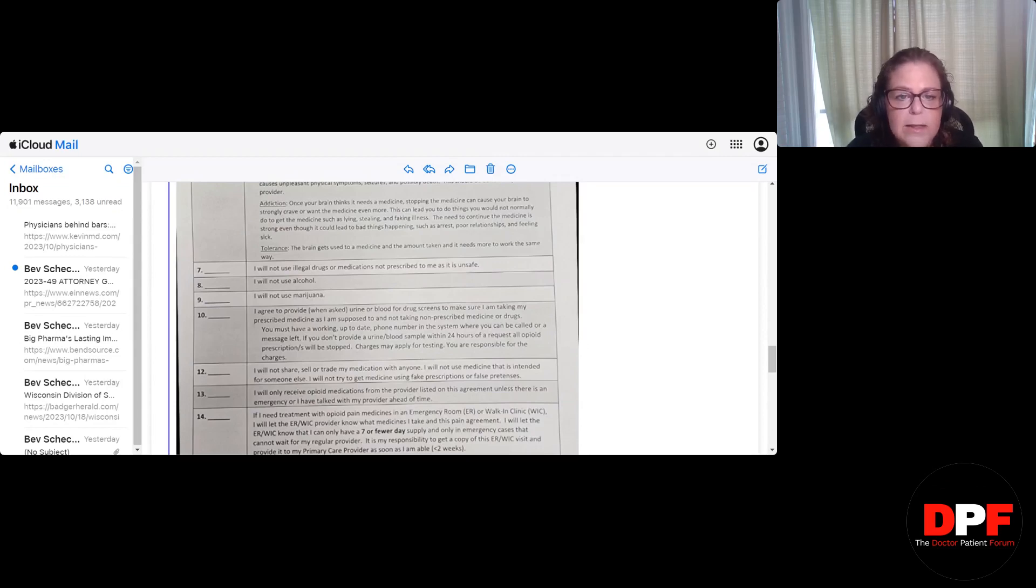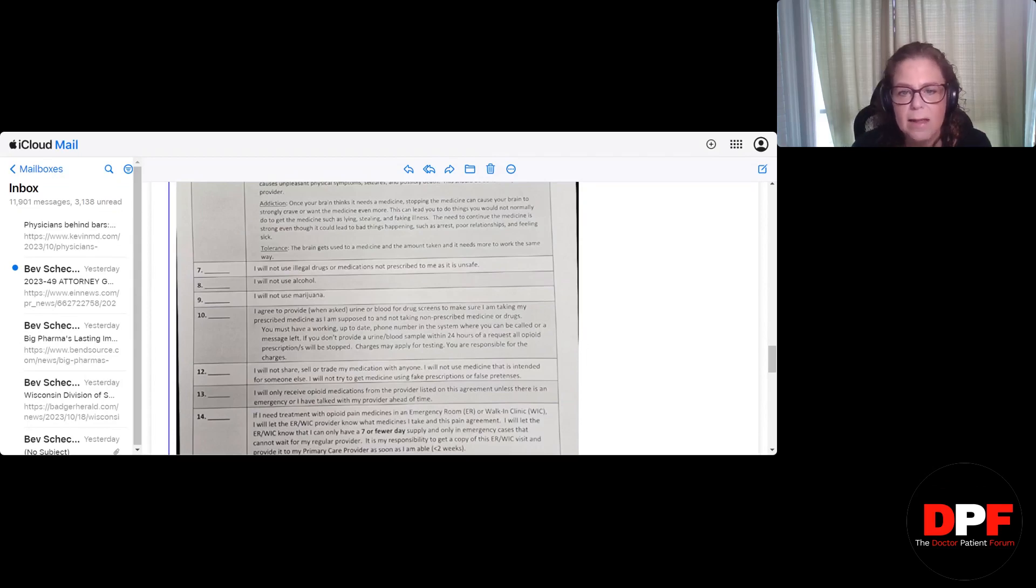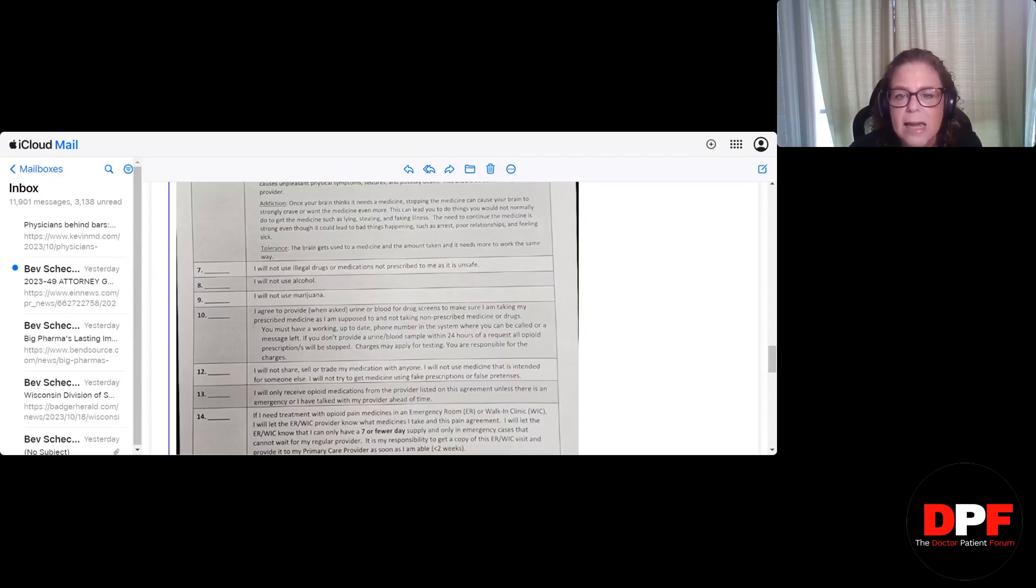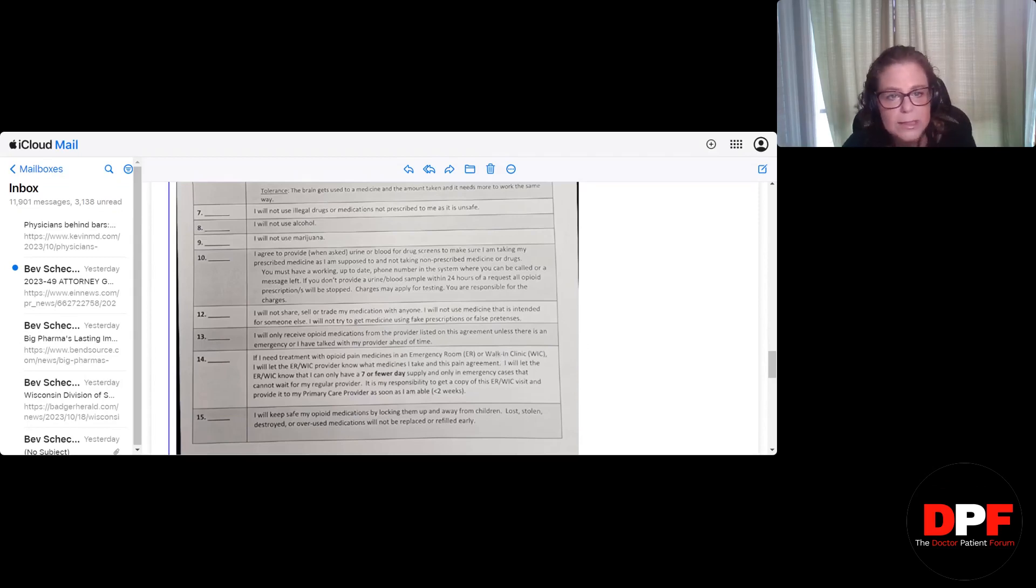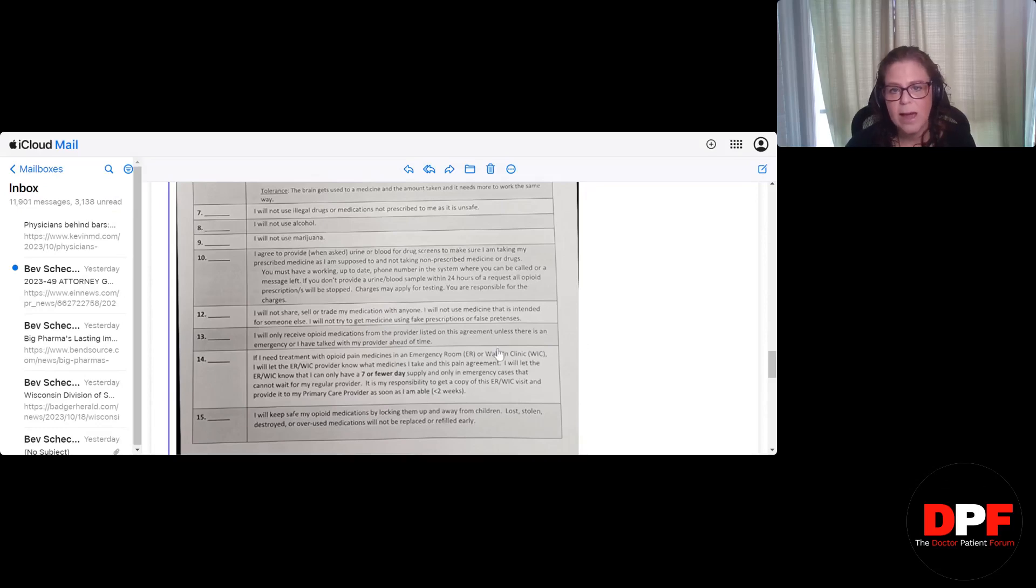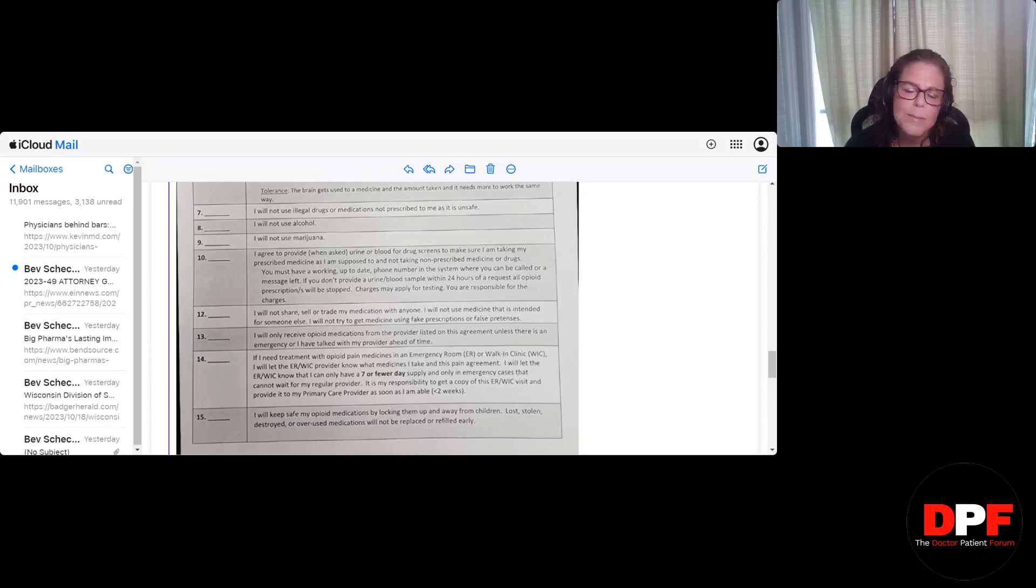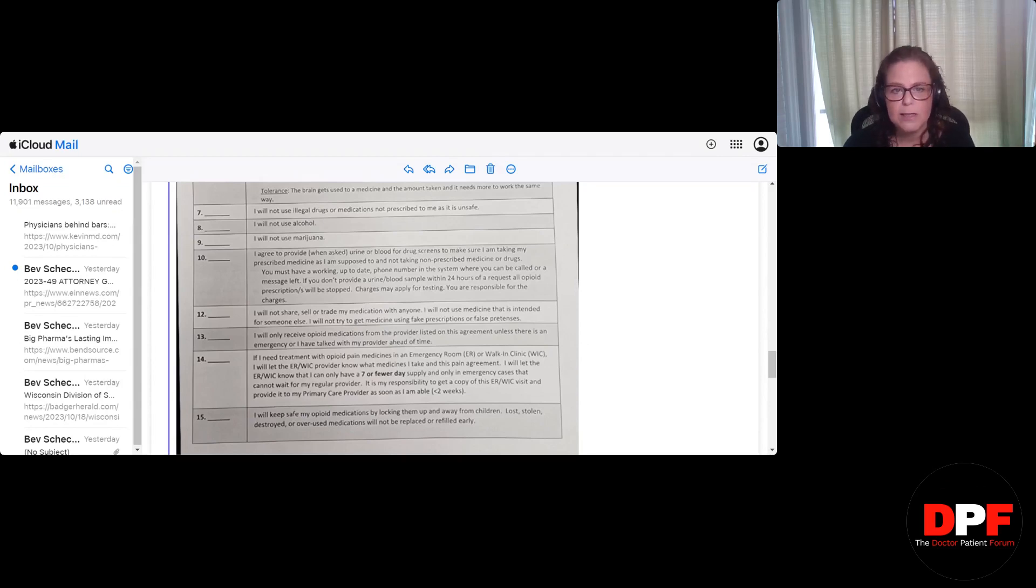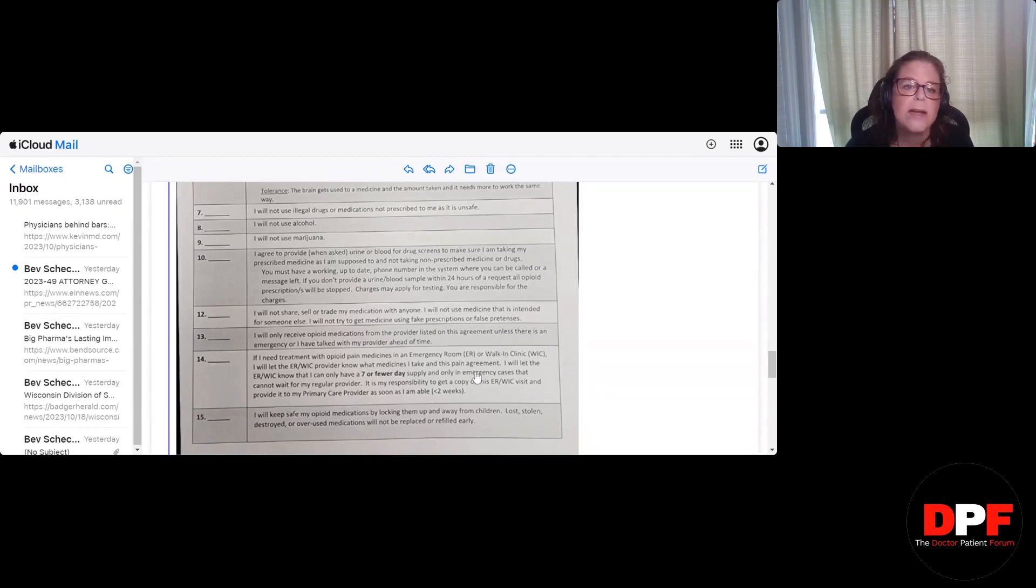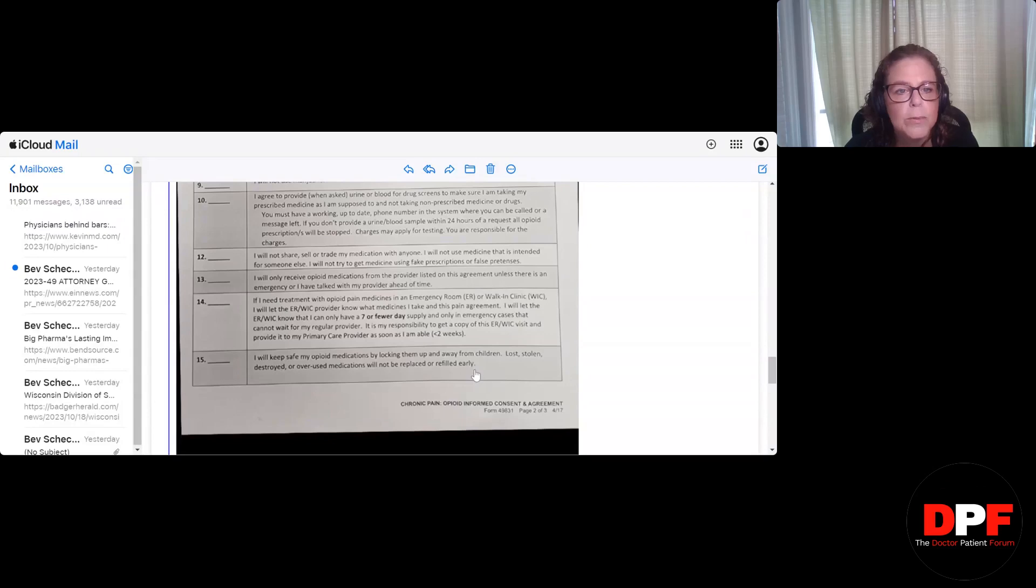Tolerance. The brain gets used to a medicine and the amount taken and it needs more to work the same way. Got it. No problem with that. Number seven. I will not use illegal drugs or medications not prescribed to me as it is unsafe. Got it. I will not use alcohol. I mean, I understand the reason, but I still think that's ridiculous. I mean, we've heard from a patient whose mother was dismissed. She had a glass of wine for her 80th birthday, tested positive, and was stopped cold turkey from her opioid she'd been on for decades.